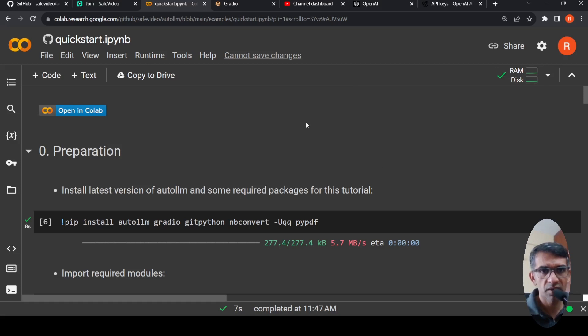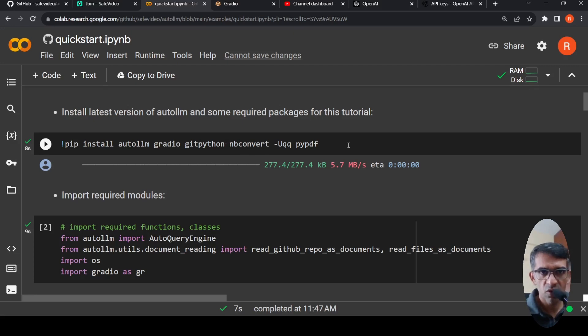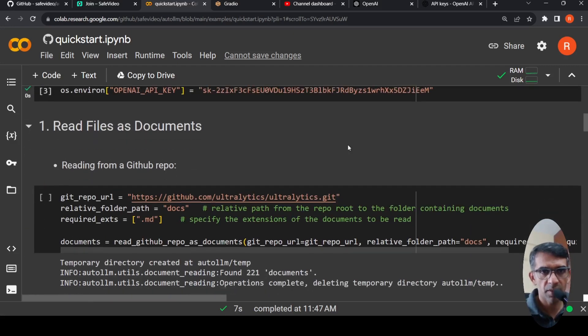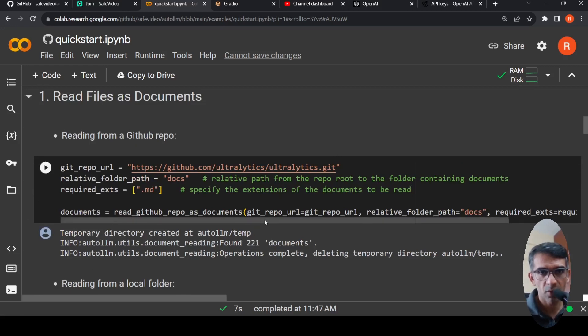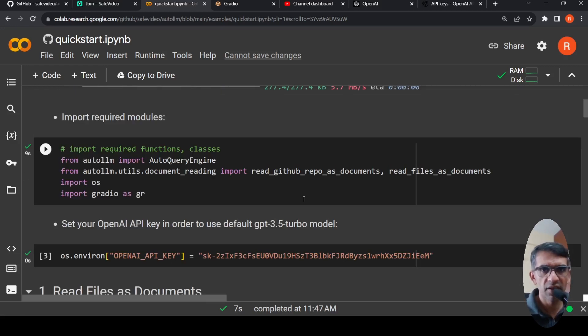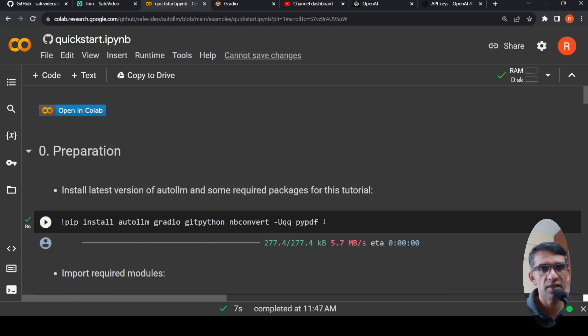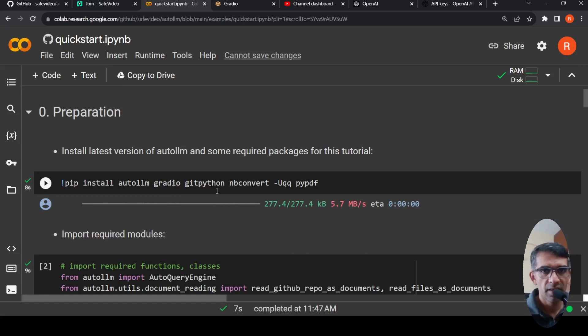So what I do over here is that first you need to install the various required libraries. So they had a default code over here where you could actually chat with the particular GitHub repo. I modified this to read from a PDF file. So for that I need this extra PyPDF, which needs to be installed. Otherwise it throws up an error in the document reader. So you install auto LLM, Gradio, GitPython. And we import these libraries first.